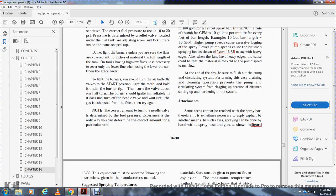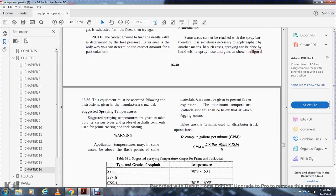Attachments. Some areas cannot be reached with the spray bar. Therefore, it is sometimes necessary to apply asphalt by another means. In some cases, spraying can be done with a high-pressure spray hose and gun, as shown in Figure 16-36. The equipment must be operated according to instructions given in the operator's manual. Suggested spraying temperatures are given in Table 16-13 for various types of asphalt commonly used for prime and tack coats.